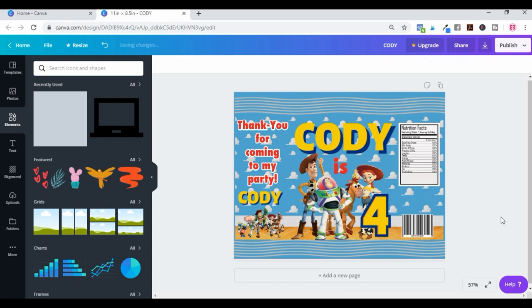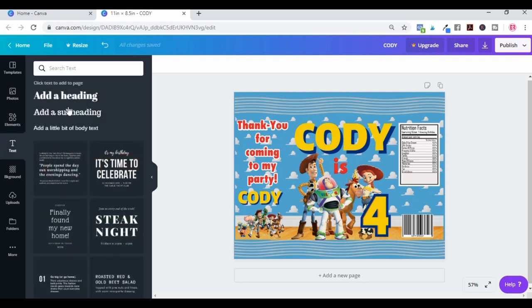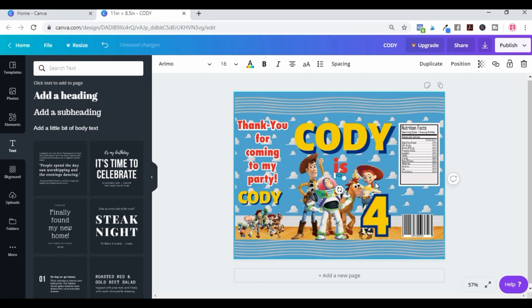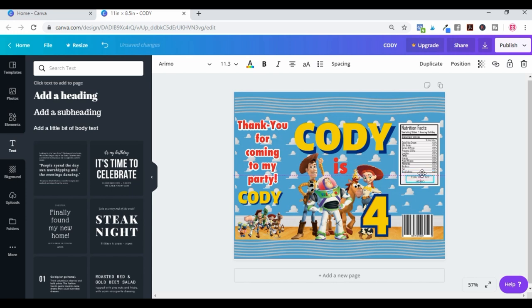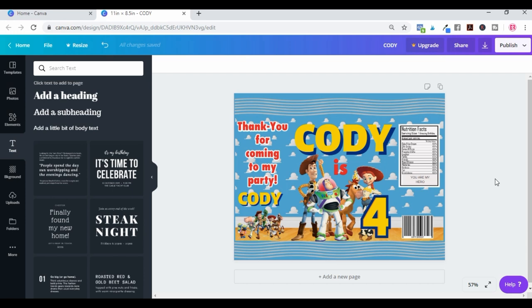Then you can add font on top of that shape. Click onto text, pick a small font, and type whatever you want — for example, 'you are my hero.' Make it a little bit bigger, position it, and pop it on top of the shape. However you want to do it is up to you, and that is what you can do to customize those detail areas.